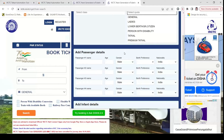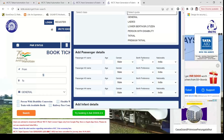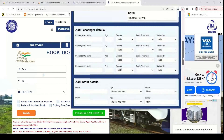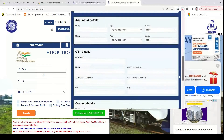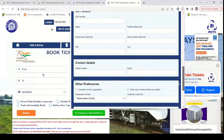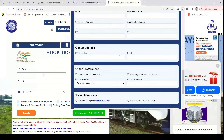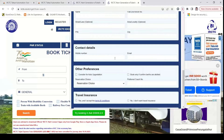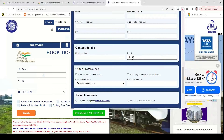If you look at the details, you can enter the passenger details. You can also add infant details. If you look at the GST details, you can include them, and you can also add the mobile number plus your email ID — all of these things are pre-populated.